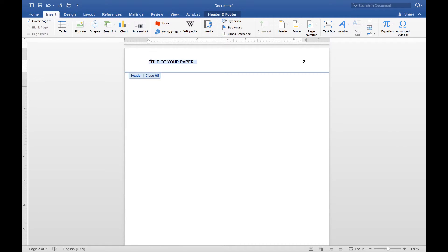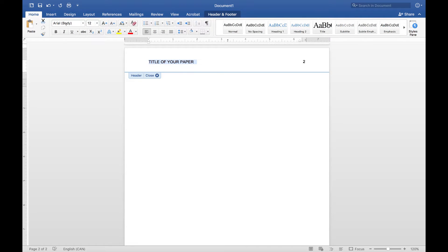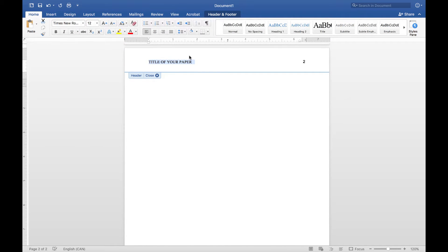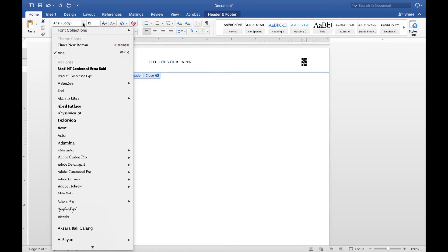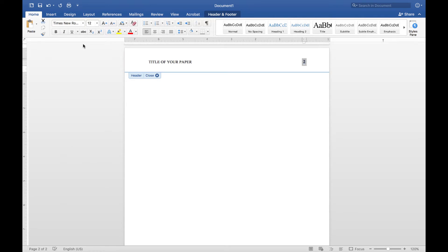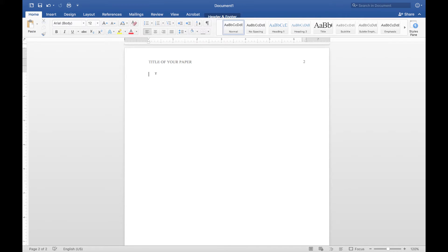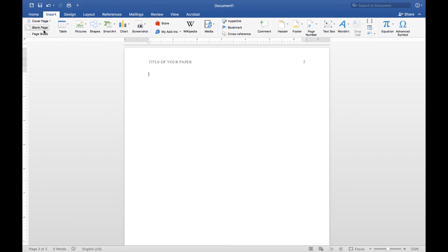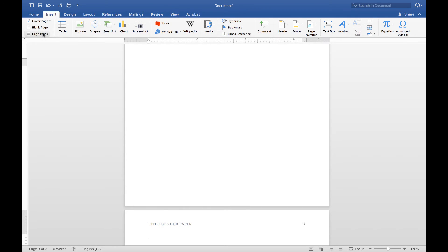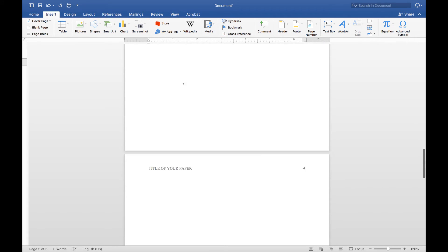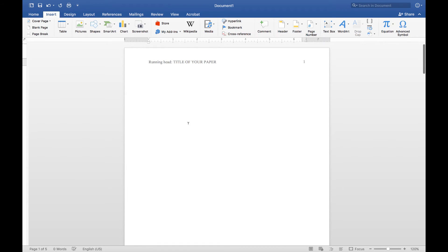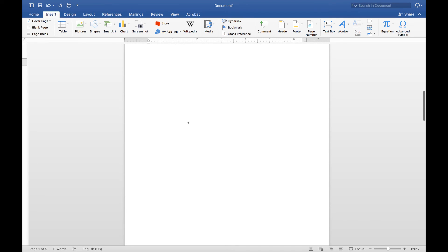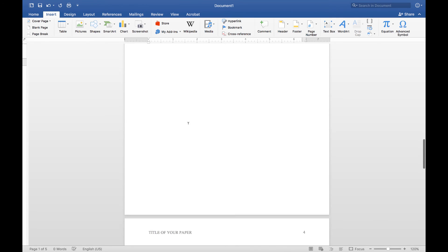Make sure everything's still Times New Roman 12 point. The header settings won't carry over from the first page to the second. Now I'll insert a few more pages. So you've got the actual words running head on the first page with the title and the page number, and then on subsequent pages you just have the title and the page numbers, without the words running head.